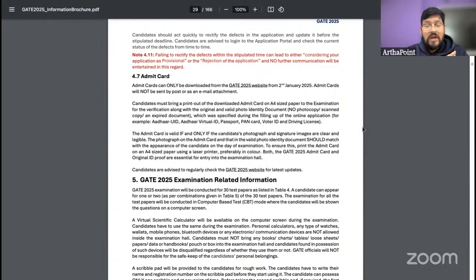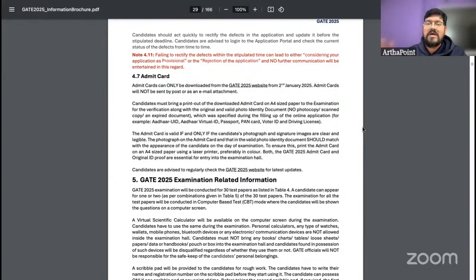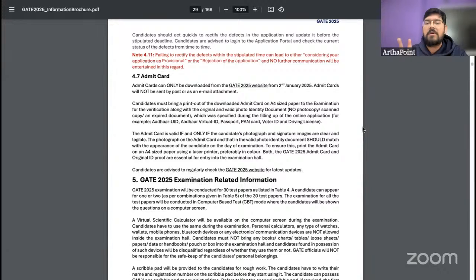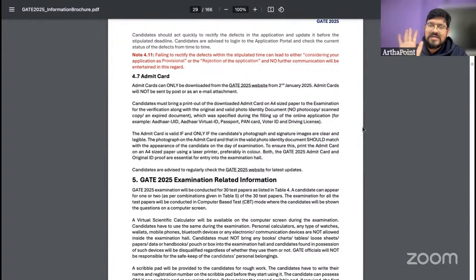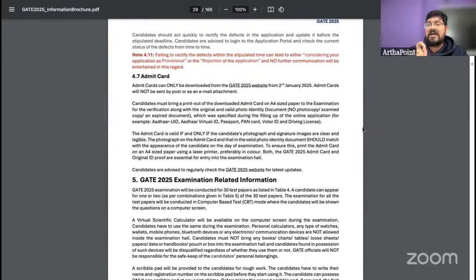Admit cards will not be sent by any post or any email attachment. There is only one particular website for GATE 2025 from where you can download your admit card. Do not download from any third-party website. Simply go to the GATE 2025 website and make sure you download your respective admit cards as soon as it's available.